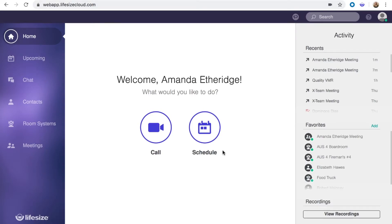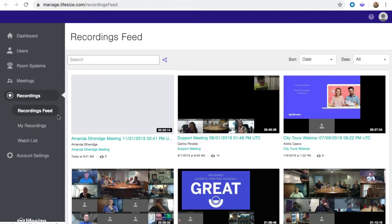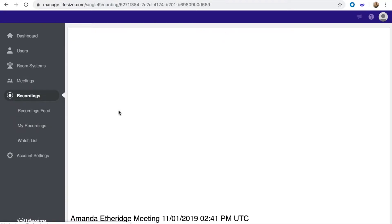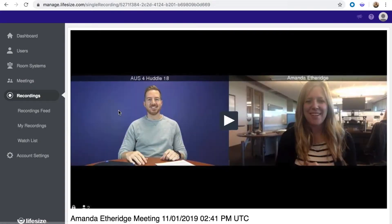Recordings that you own and that have been shared with you can be accessed from the LifeSize app by selecting View Recordings. But LifeSize Admins can view all recordings, set user permissions for the entire account, and configure share properties for meetings and individual recordings.